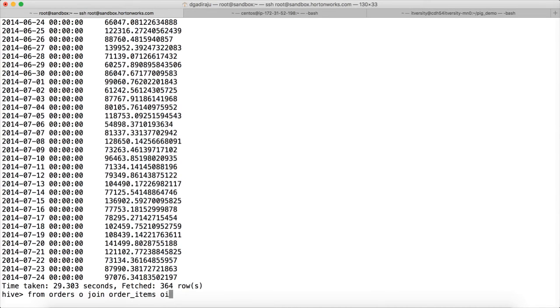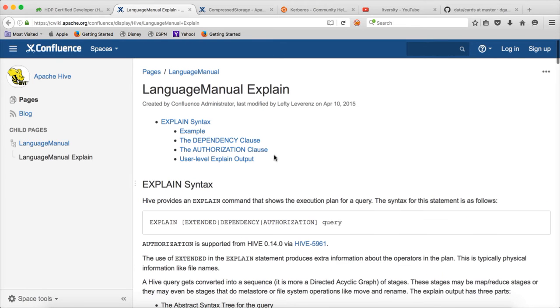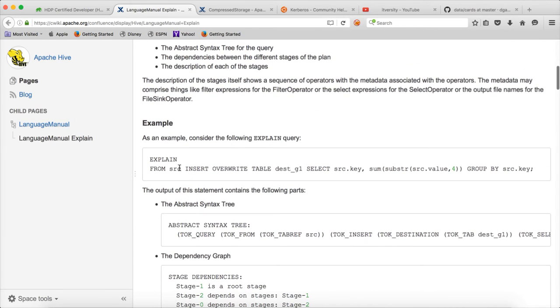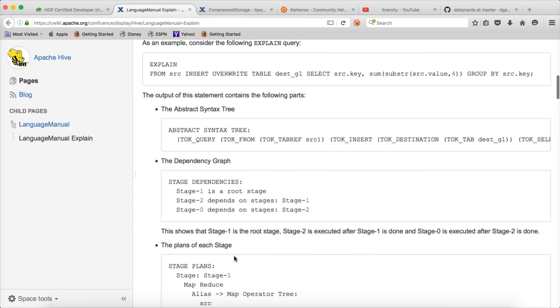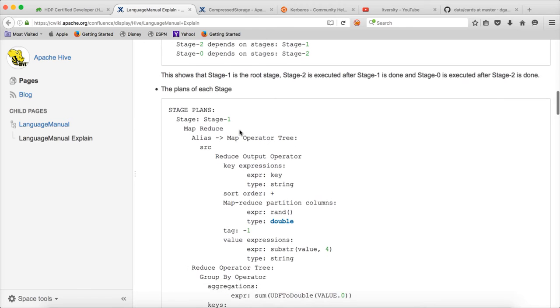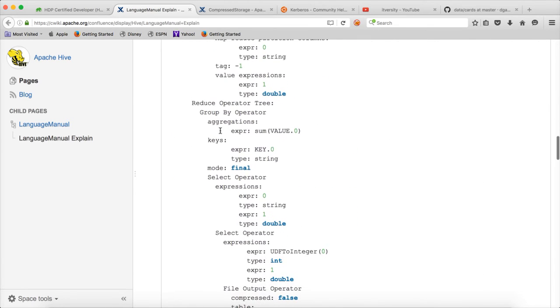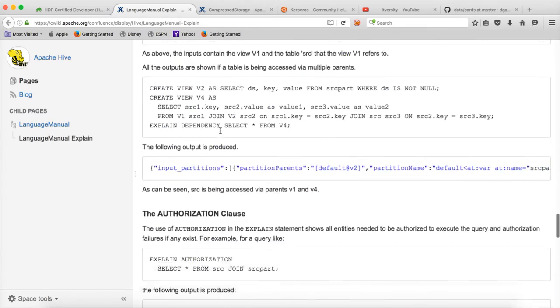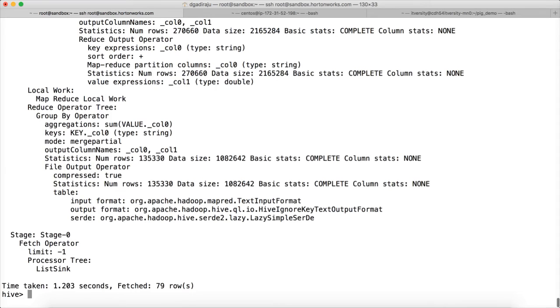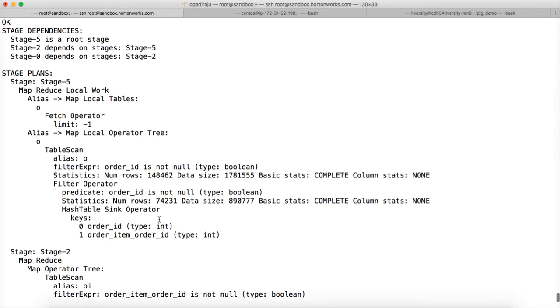And now for this query, if you want to get the explain plan, which is another learning task to output the execution plan for a hive query, you can click on this link and it will take you to the syntax of explain. You just say explain and give the query and it will give you all the details. First, you have to understand the dependency graph and then in the dependencies, you will have stages and for each stage, it will explain what will be done for our query. I am doing explain and paste that query and you can see the explain plan. There are three stages. Stage 5 is the root stage and Stage 2 depends on Stage 5 and Stage 0 depends on Stage 2. So first it will execute the root and then it will execute the dependent stages.